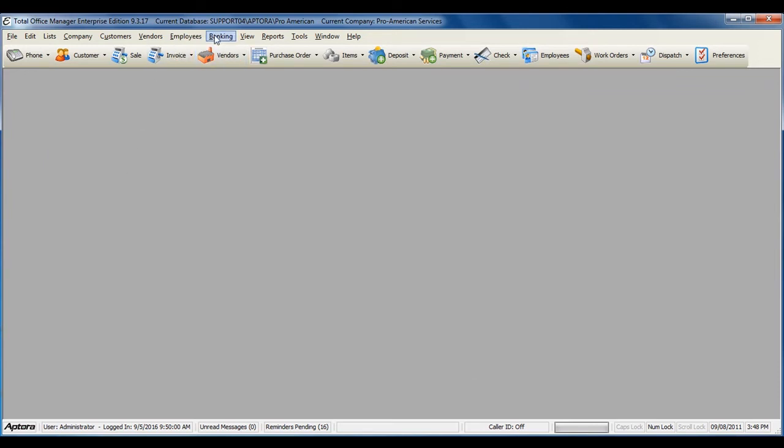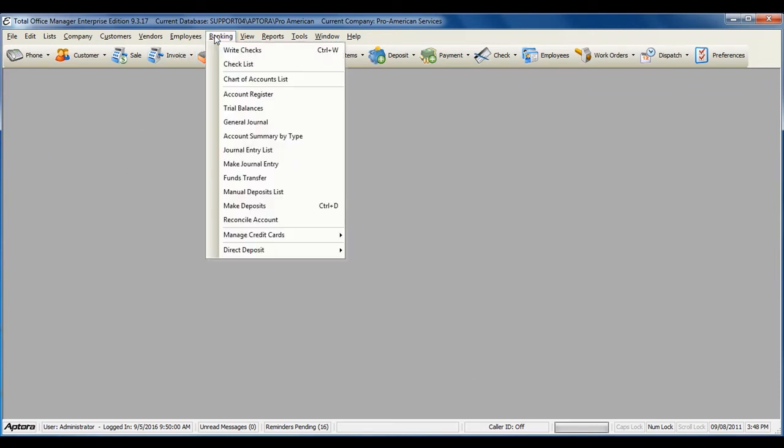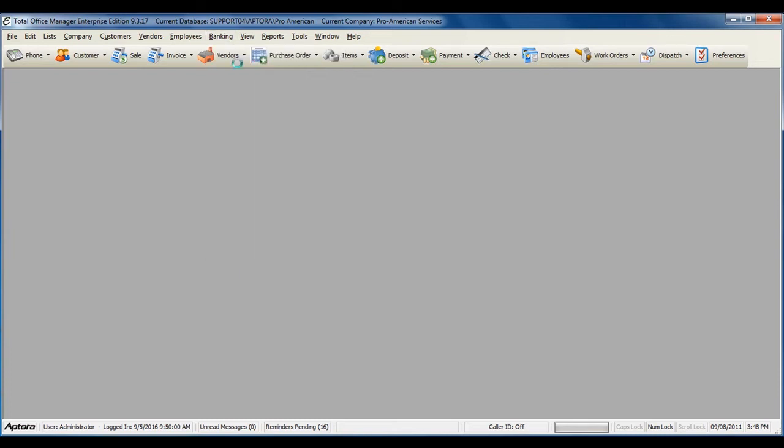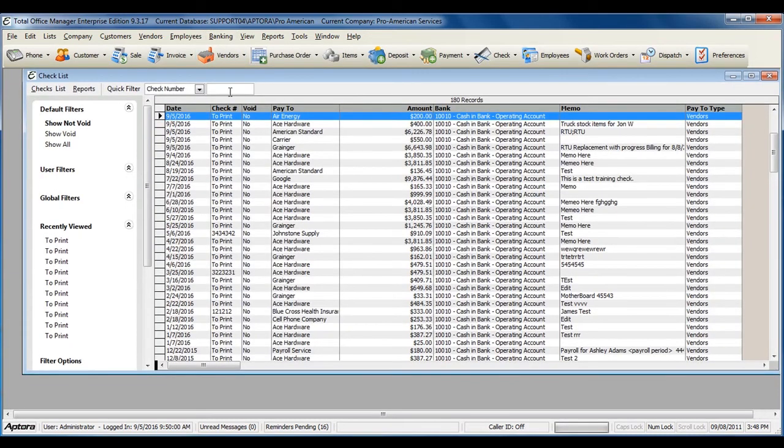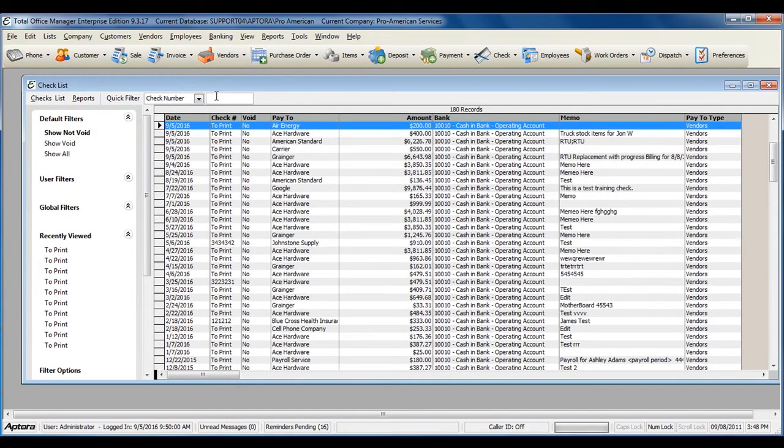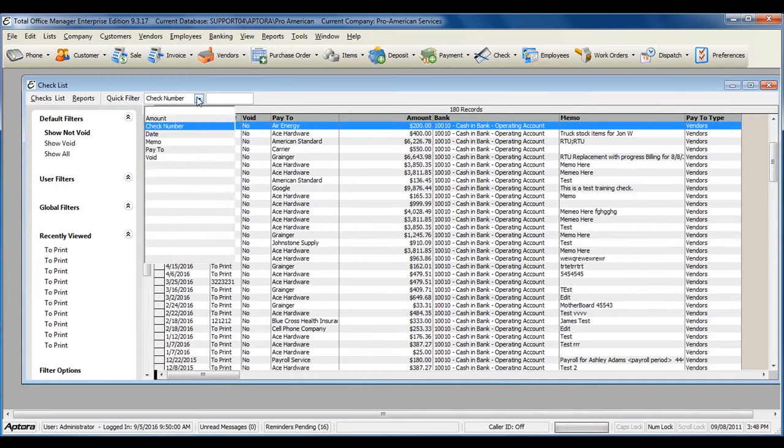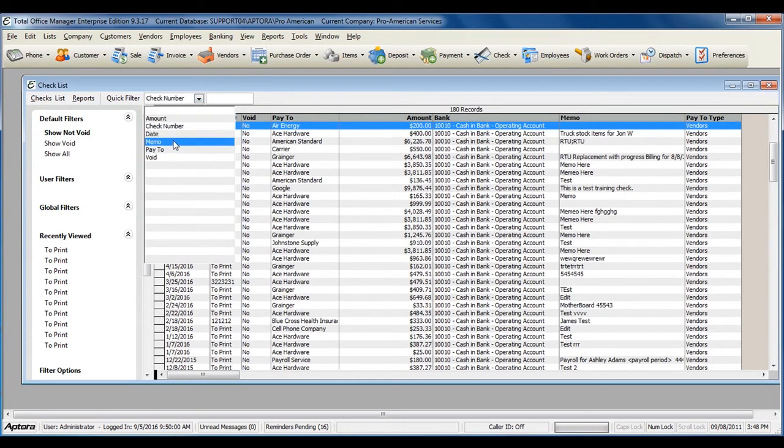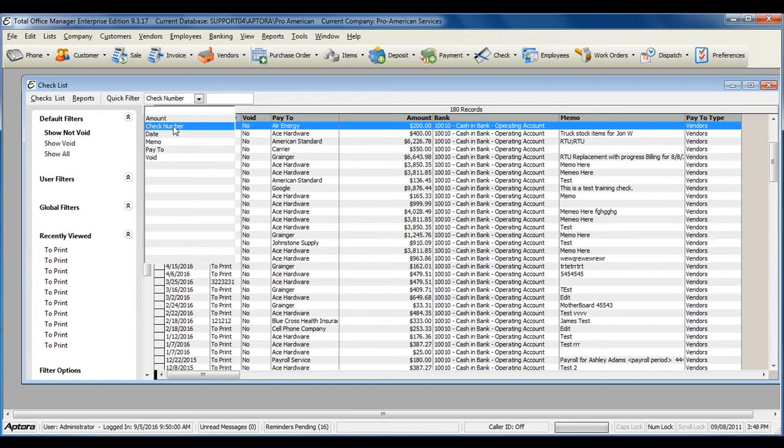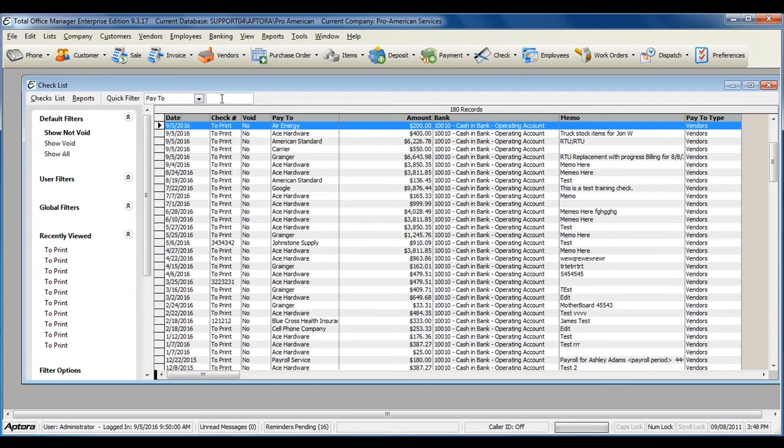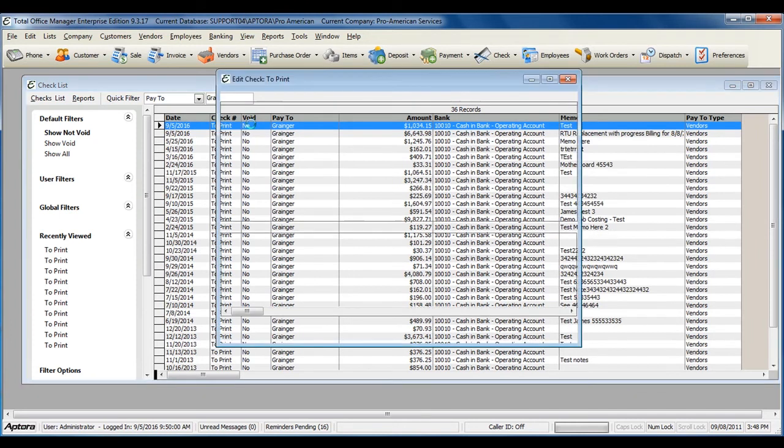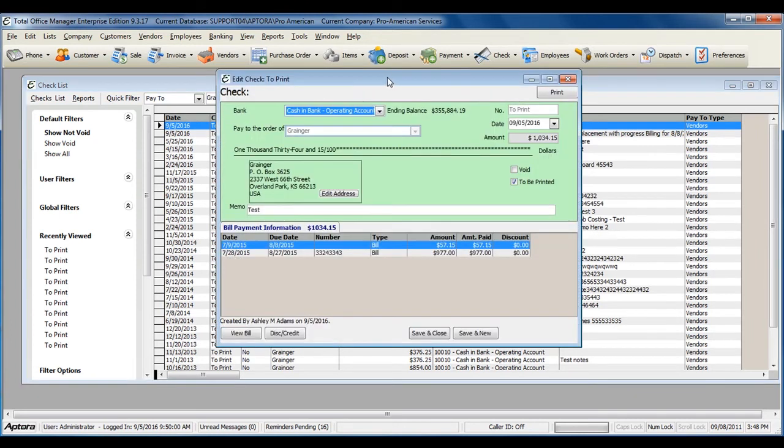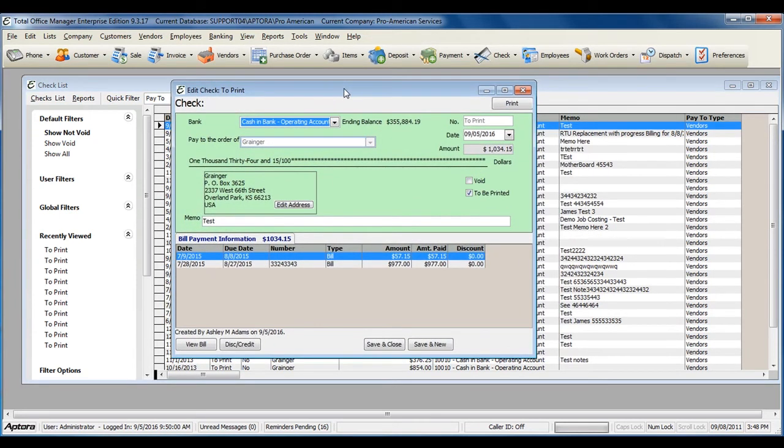To verify the bill payment check, go to Banking Checklist. Enter in the vendor that you created the check for and double-click to edit or view the information.